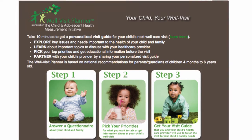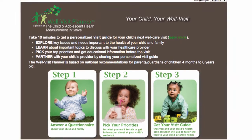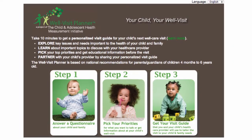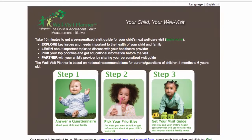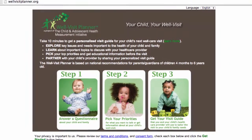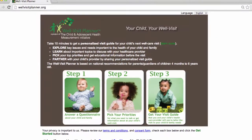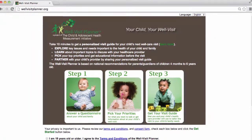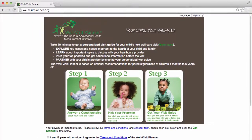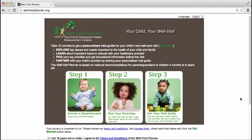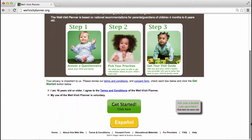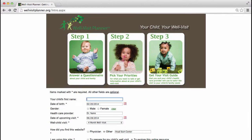The goal of the Well Visit Planner is to make sure parents understand the importance of well-child visits and help them learn about, prepare, and communicate their needs and priorities to their doctor to ensure they receive the best quality of care for their child and family. Here's how it works.